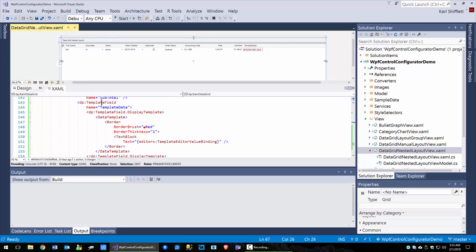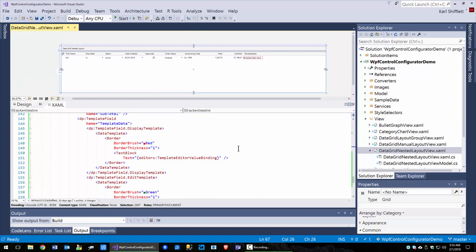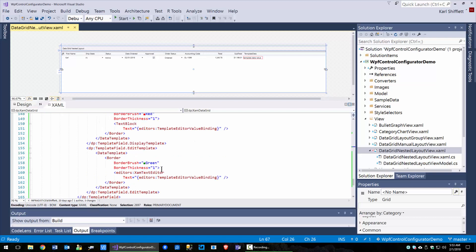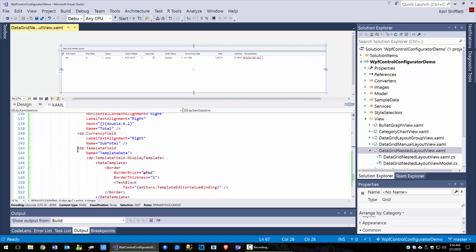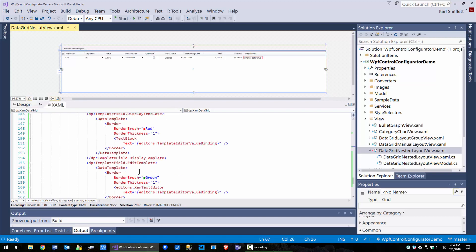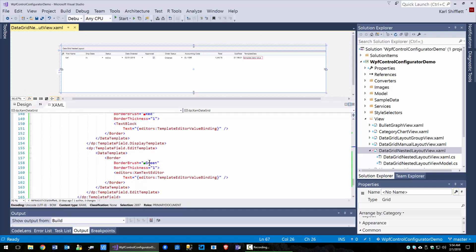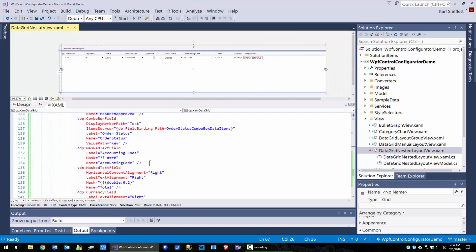Here's our template field. The XAM data grid control configurator doesn't let you edit a template column, but if you have a template column you won't lose your XAML. When this field gets loaded by the configurator, even though we don't let you edit the display template and edit template — this is where the red and green came from — we copy the templates but we don't lose them.